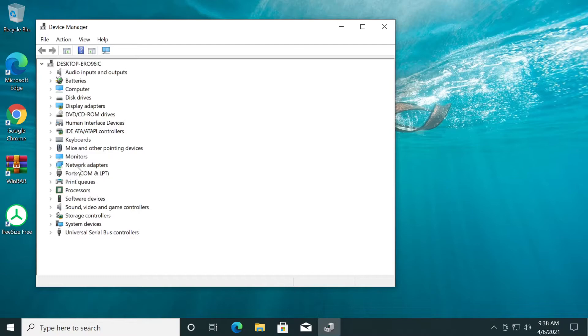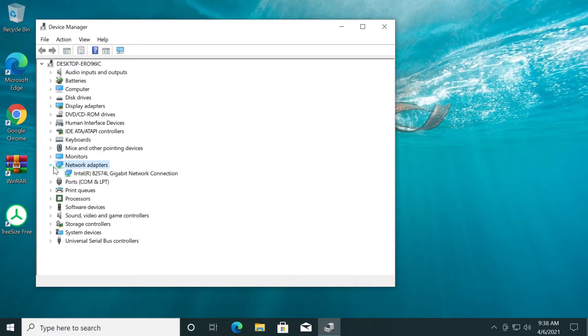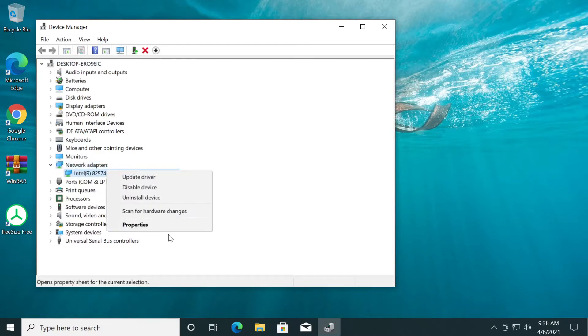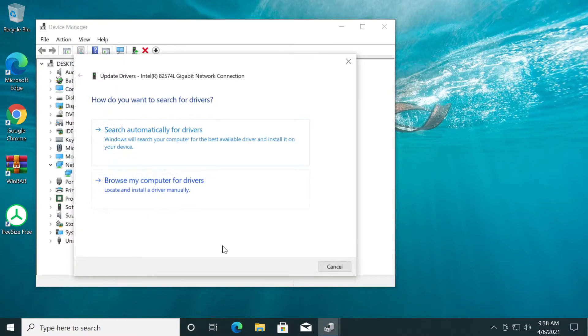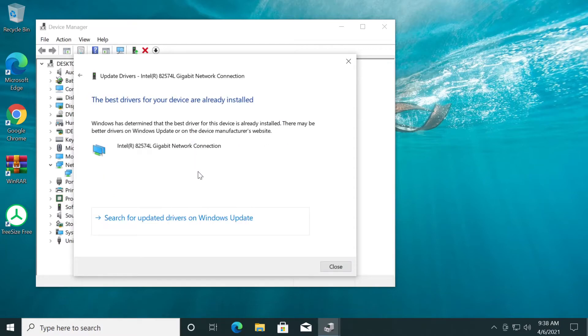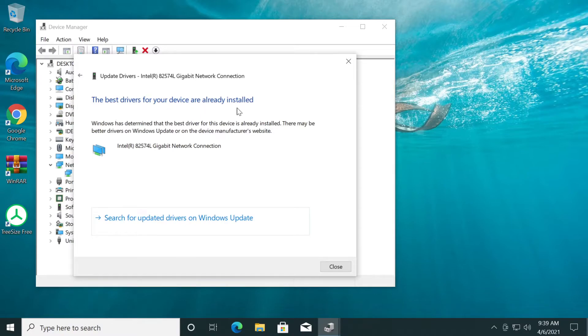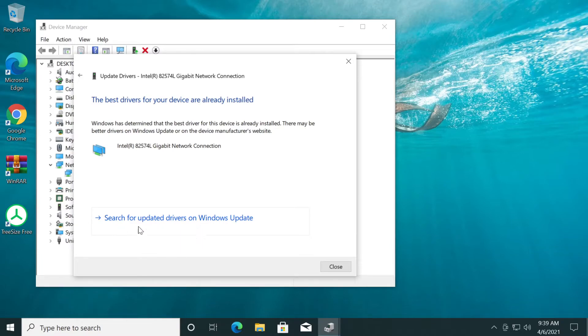Here you have to locate Network Adapters, right-click on your connection, Update Driver. Click on search automatically for drivers and this will scan the computer for best drivers that you can have. In my case, the best drivers for the device are already installed, but you can select also the option 'search for updated drivers on Windows Update.'